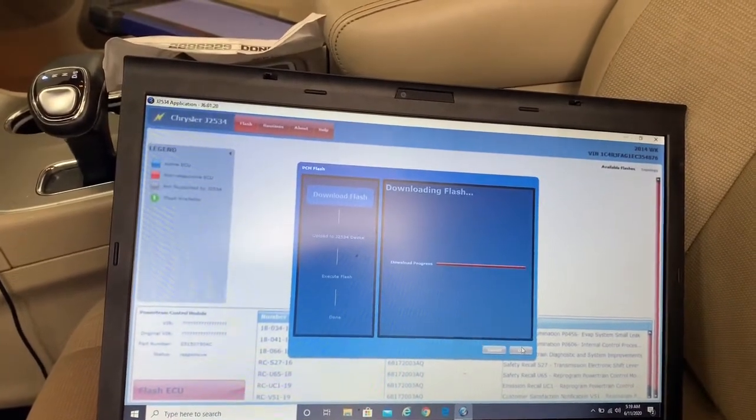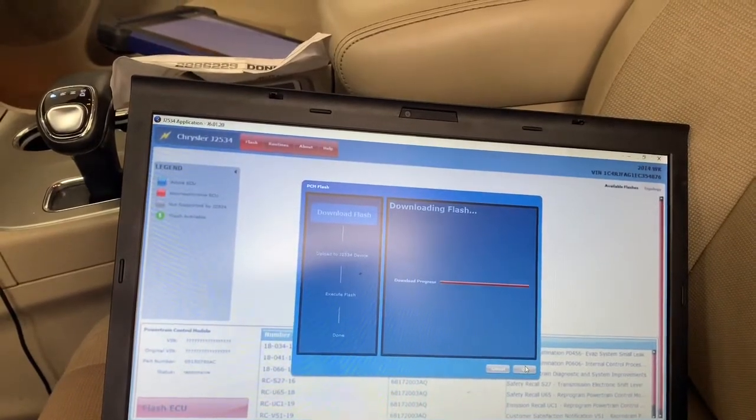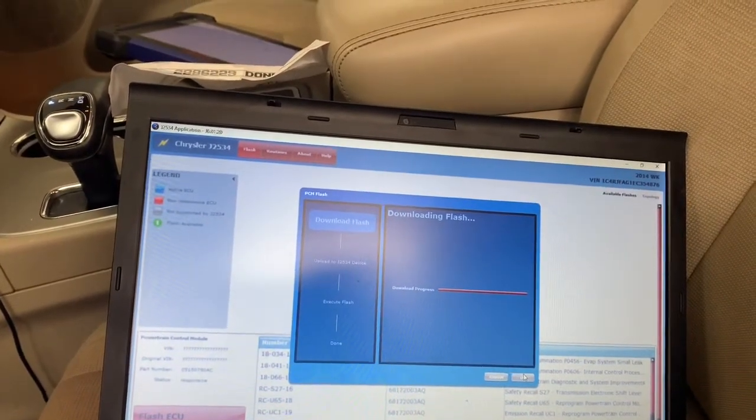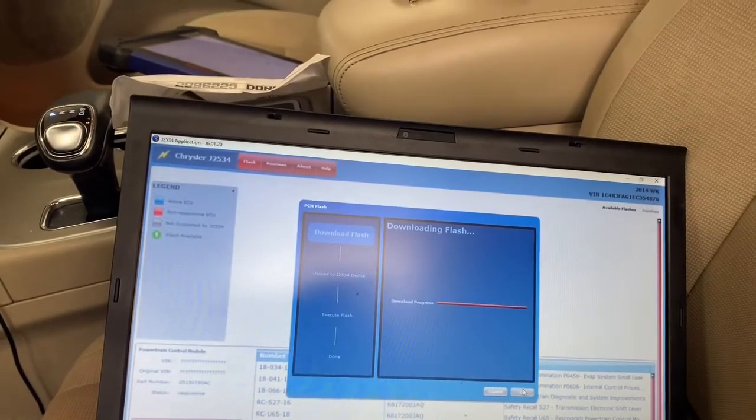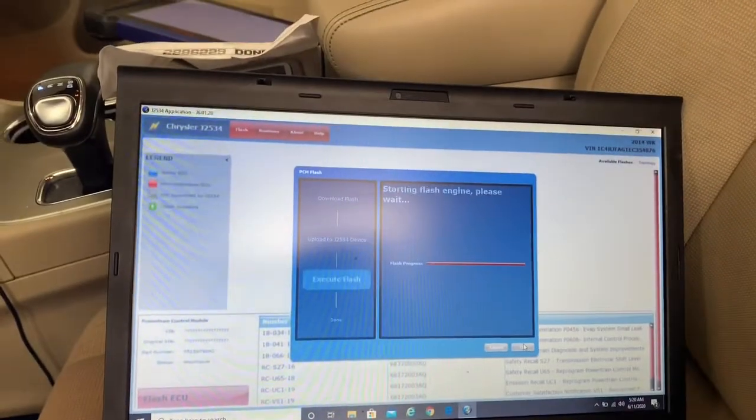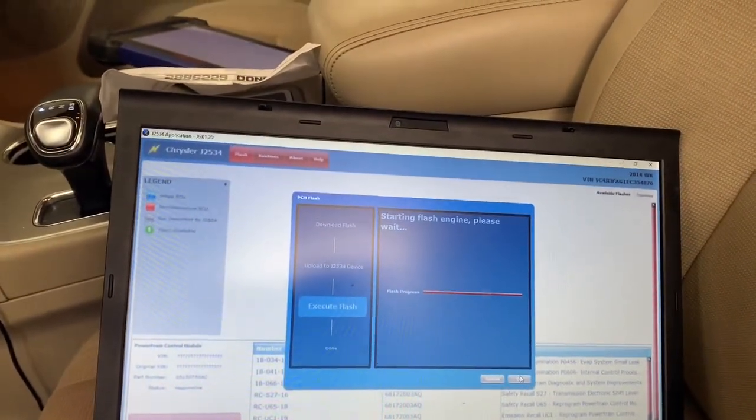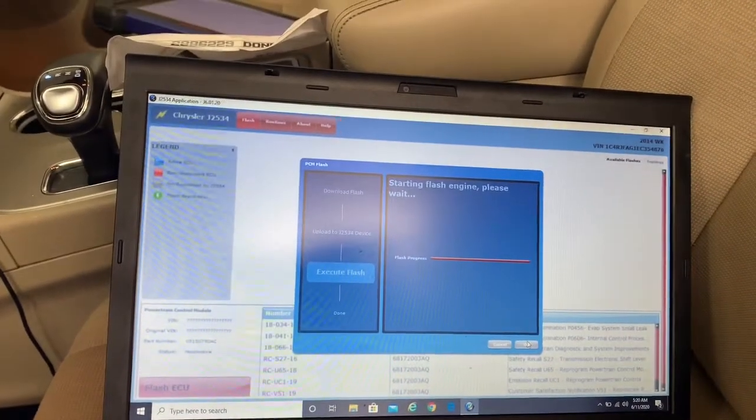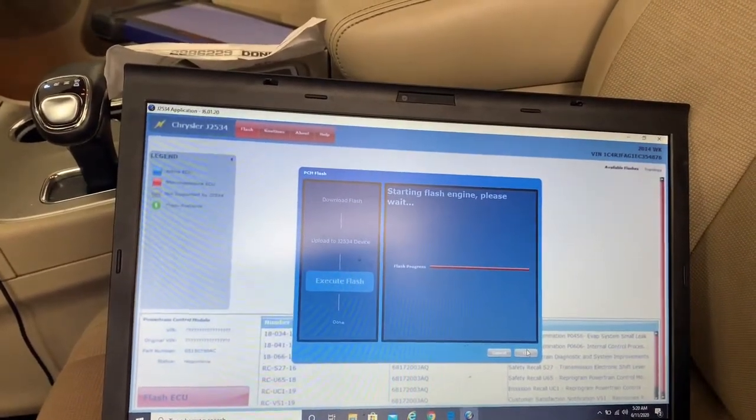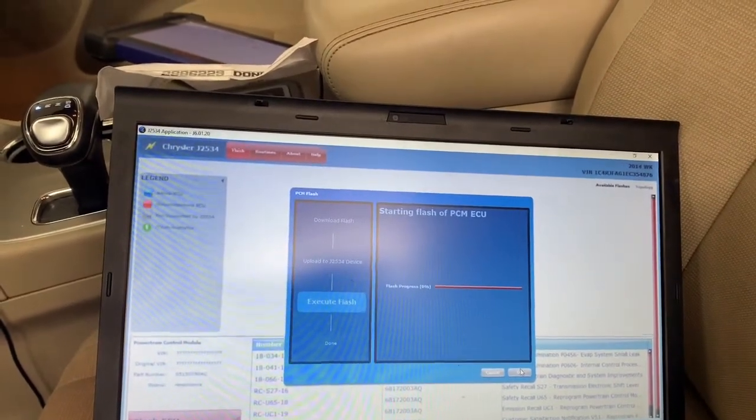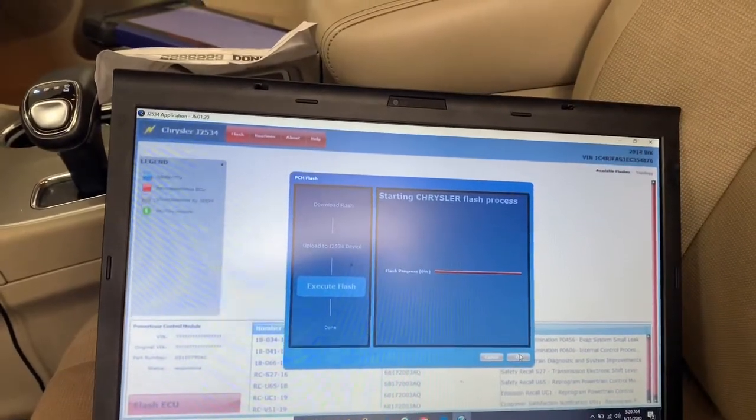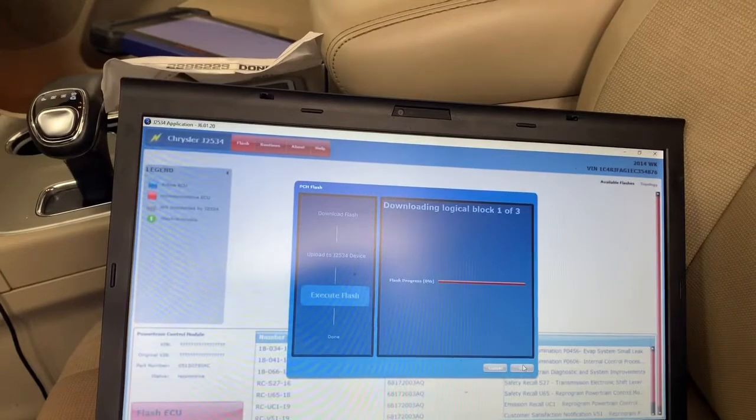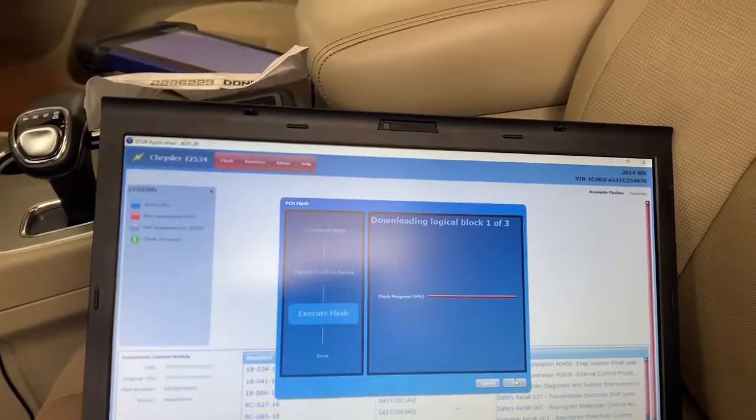Right now it's downloading the flash from the internet and it's going to upload it to my CarDAQ and then execute the flash. Here we go, right now even if I lose internet it's not a problem because the file is already in my CarDAQ.